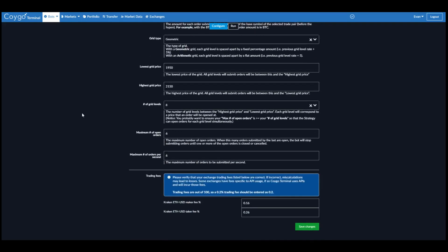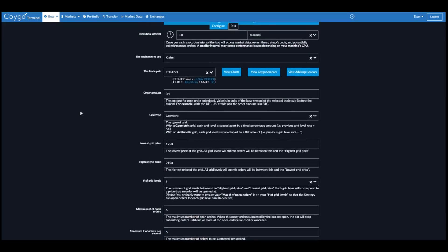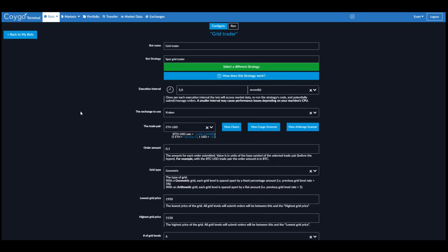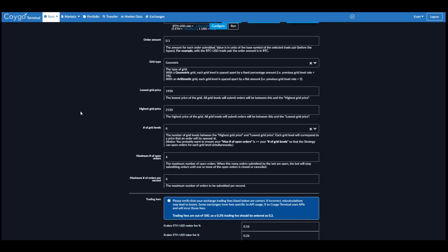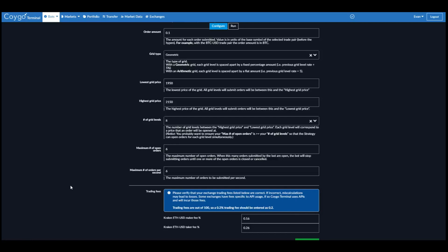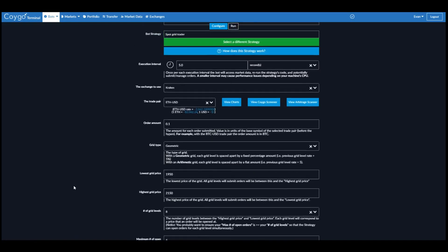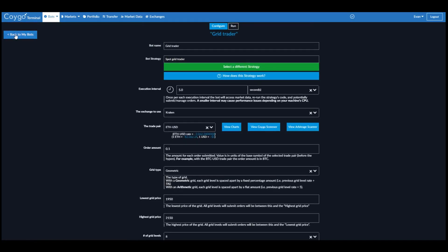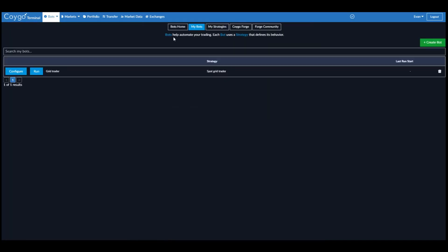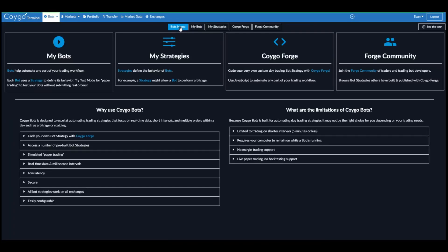And there we have it. So we've just created a trading bot on the Kraken Exchange using the popular trading bot strategy known as grid trading. Thank you and good luck trading.